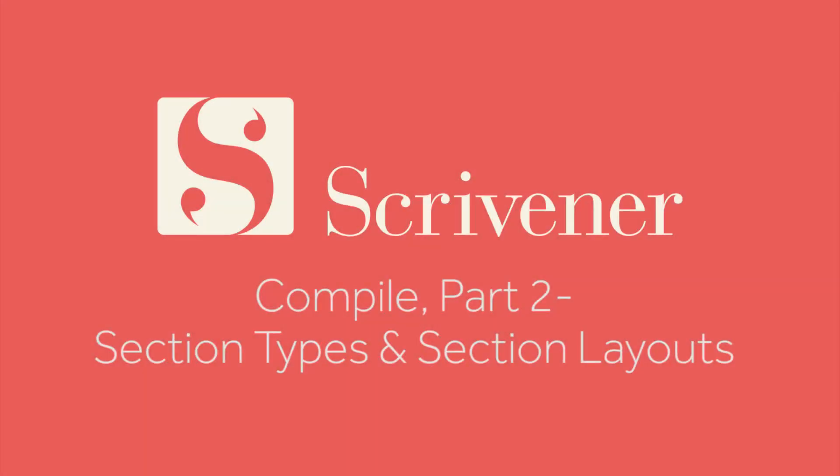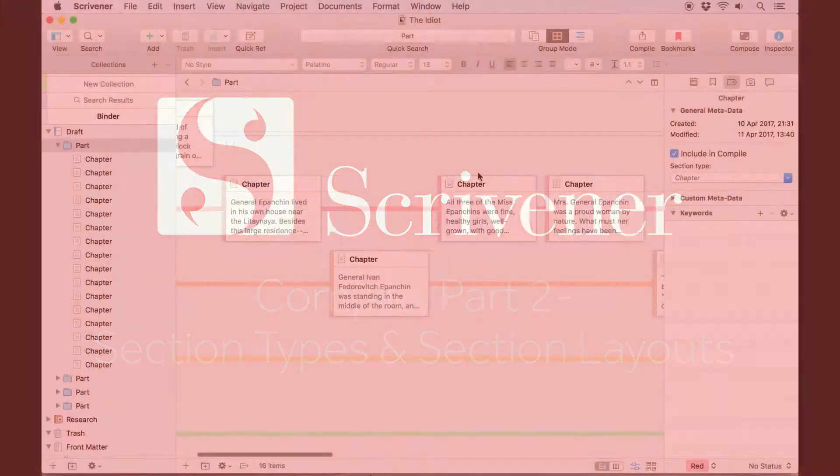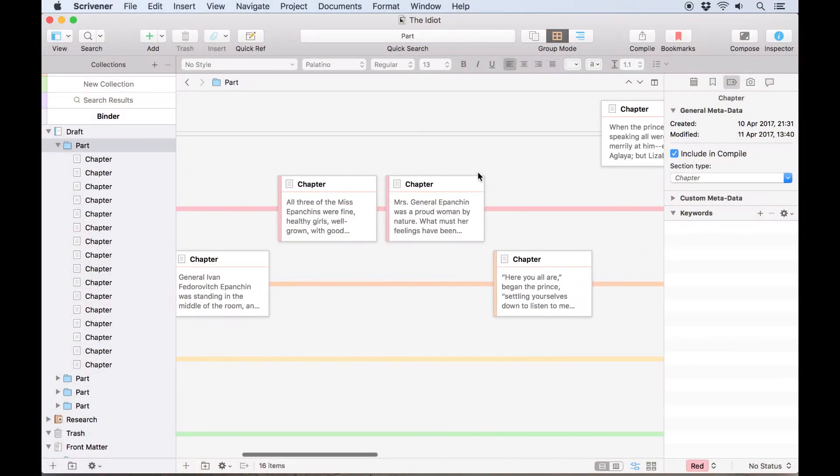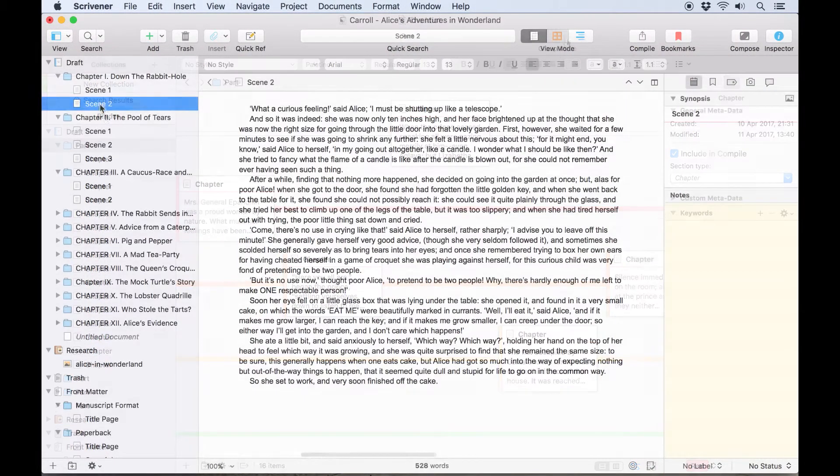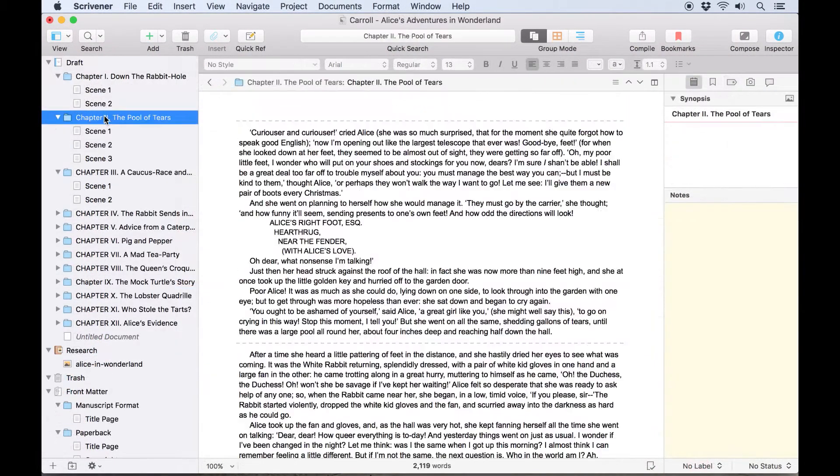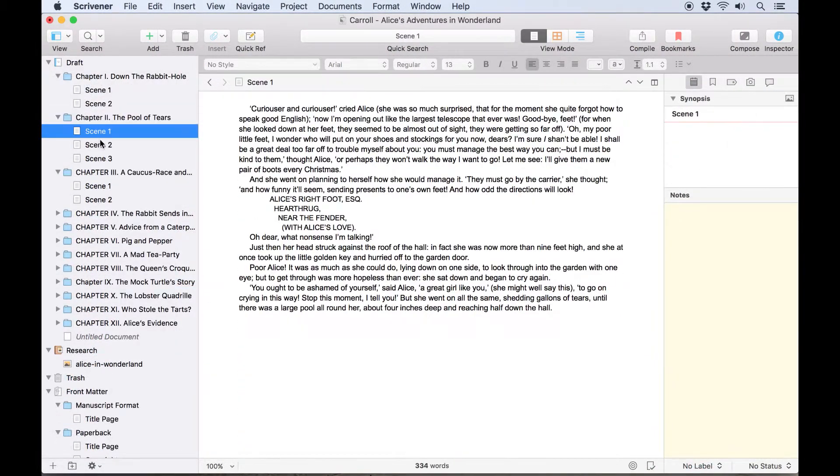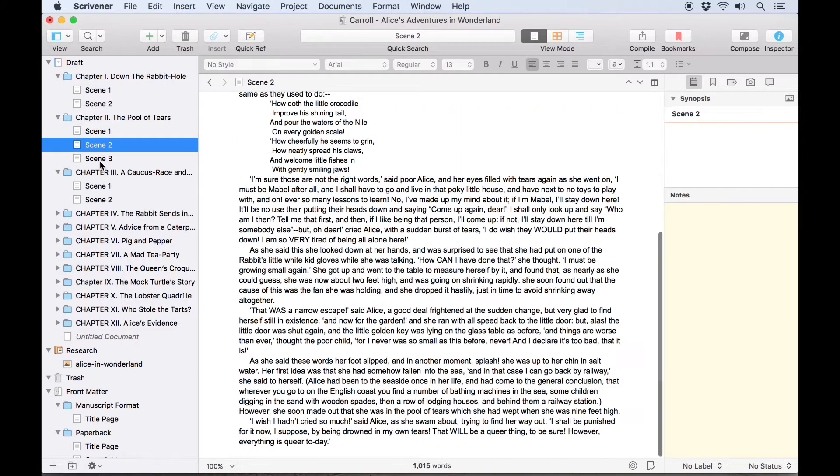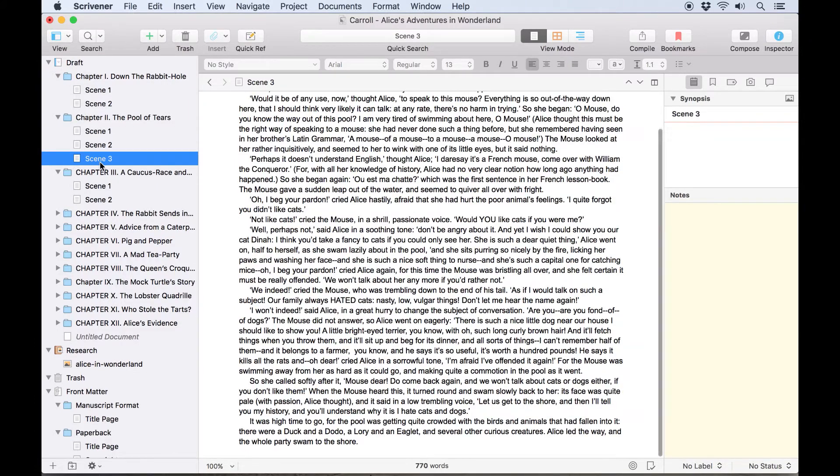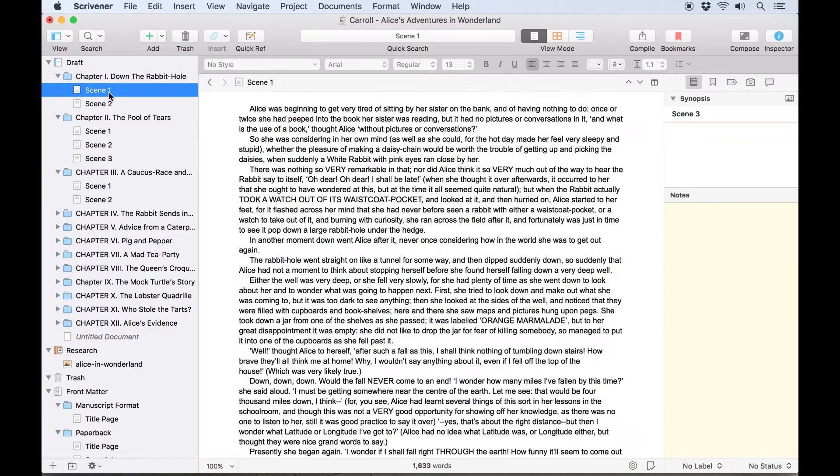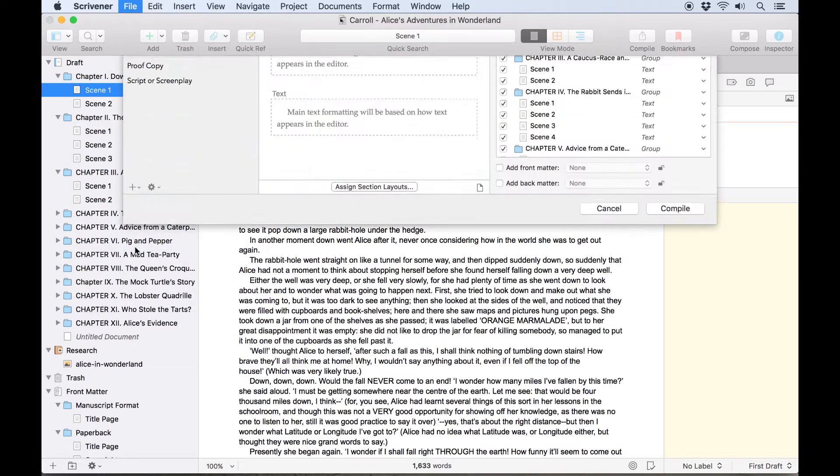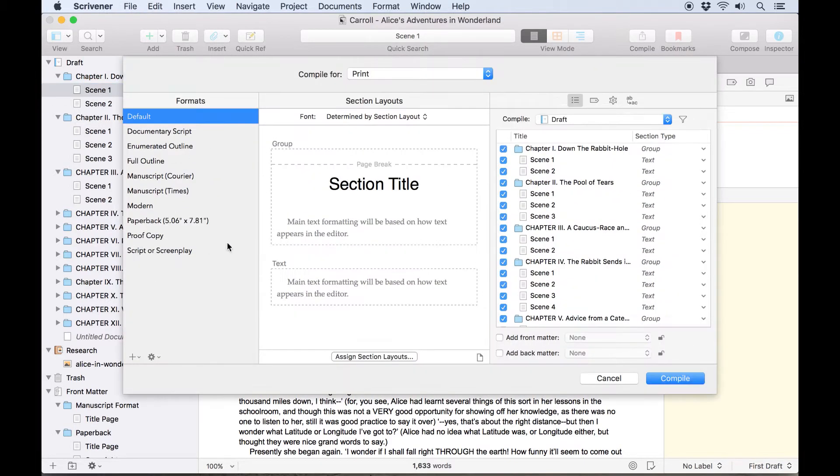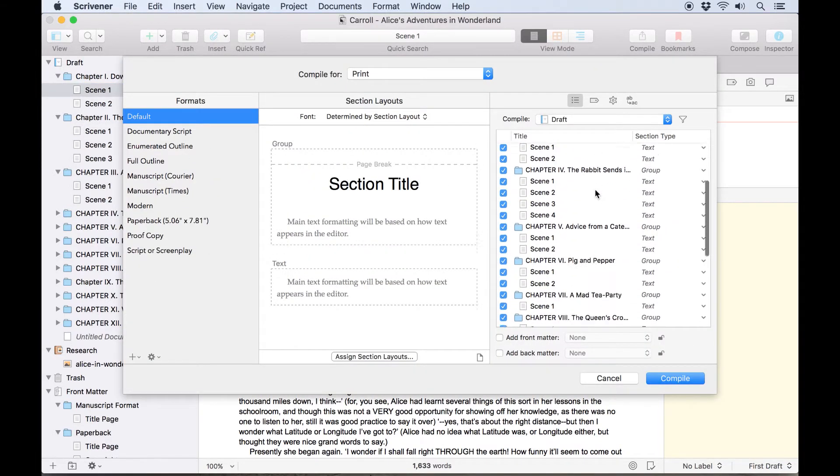When drafting a project in Scrivener, you can set up the documents or sections of your manuscript however you want. Scrivener can accommodate many different approaches to formatting and organization. But when you want to compile your project, you need a way of telling Scrivener what each document in your project is, so the compiler can export it how you want it.